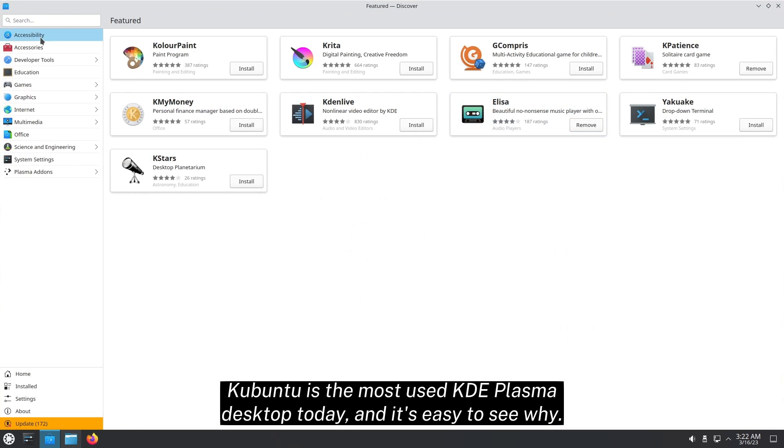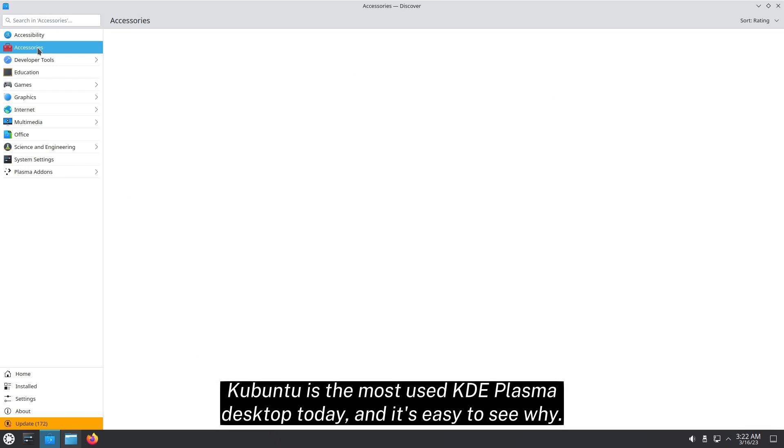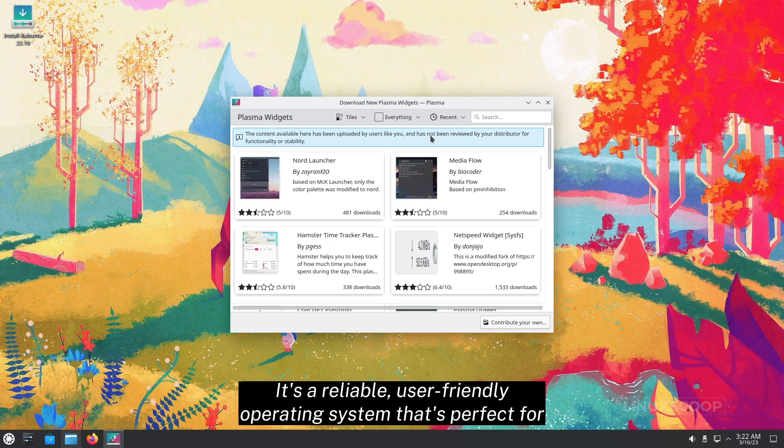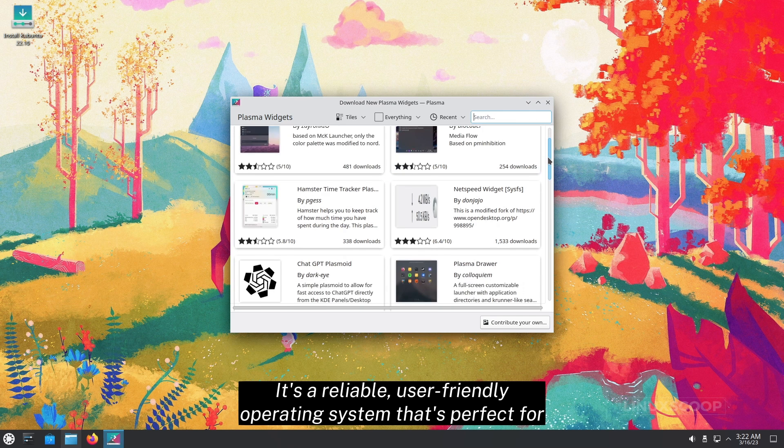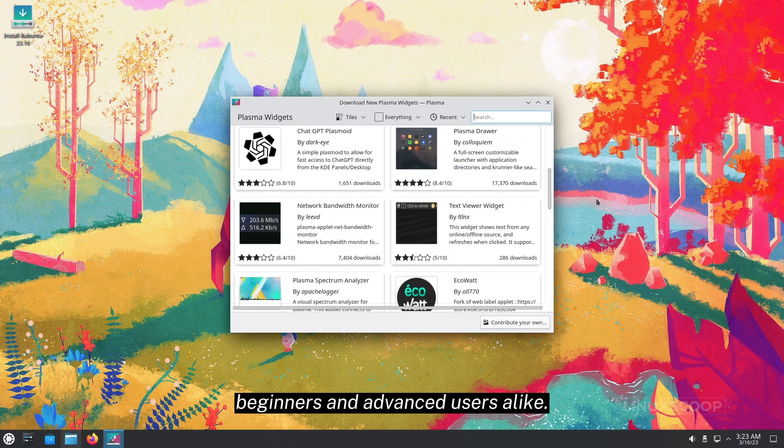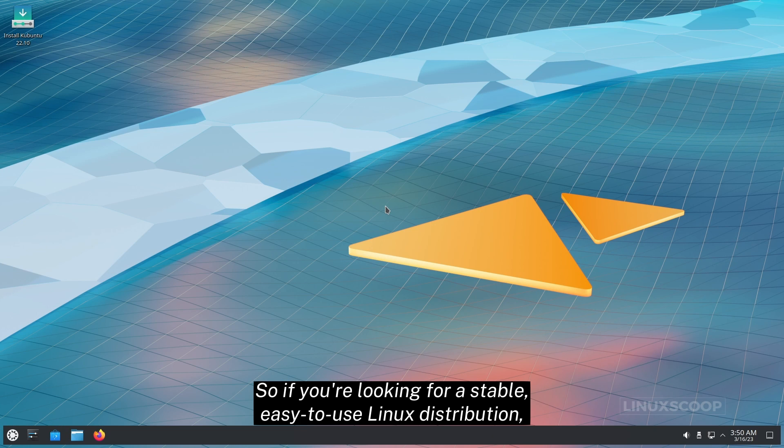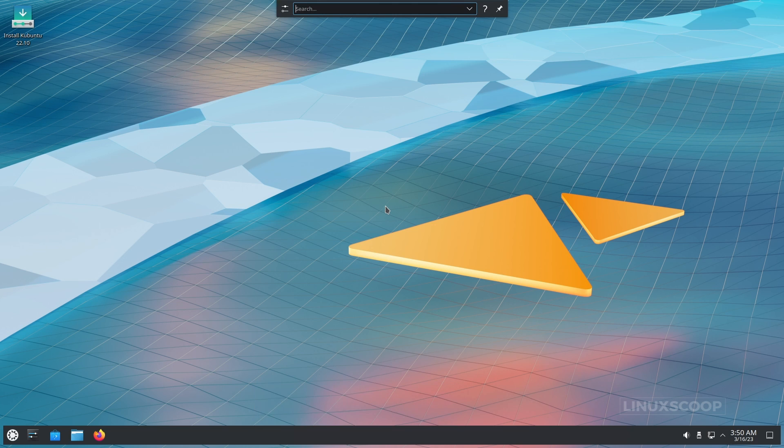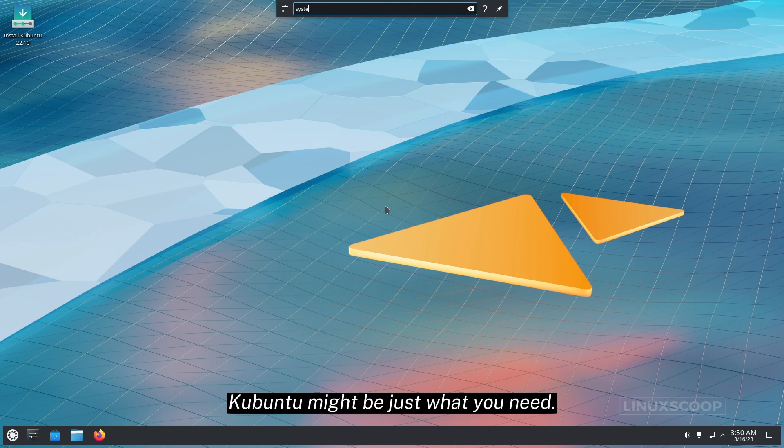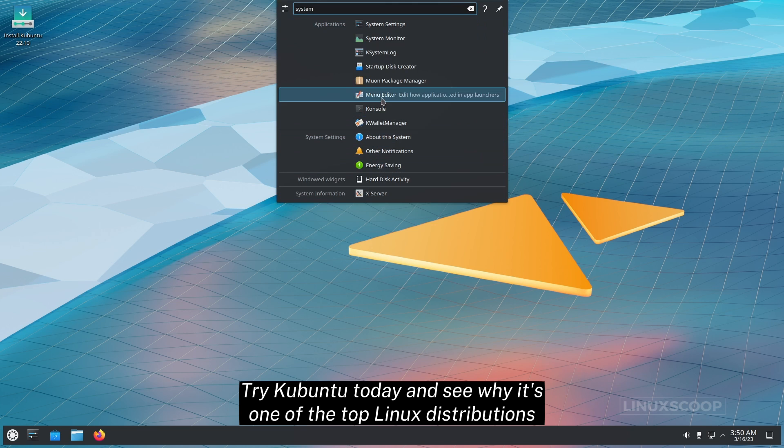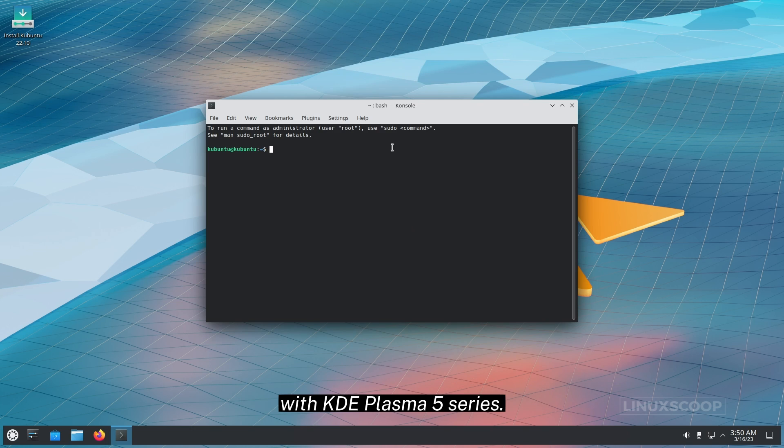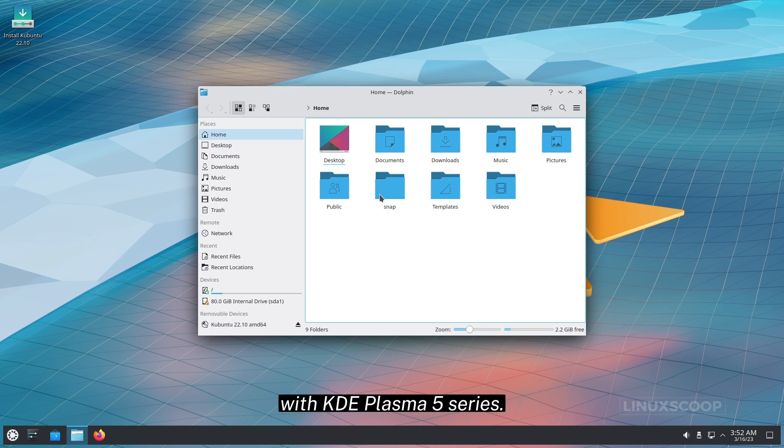Kubuntu is the most used KDE Plasma desktop today, and it's easy to see why. It's a reliable, user-friendly operating system that's perfect for beginners and advanced users alike. So if you're looking for a stable, easy-to-use Linux distribution, Kubuntu might be just what you need. Try Kubuntu today and see why it's one of the top Linux distributions with KDE Plasma 5 series.